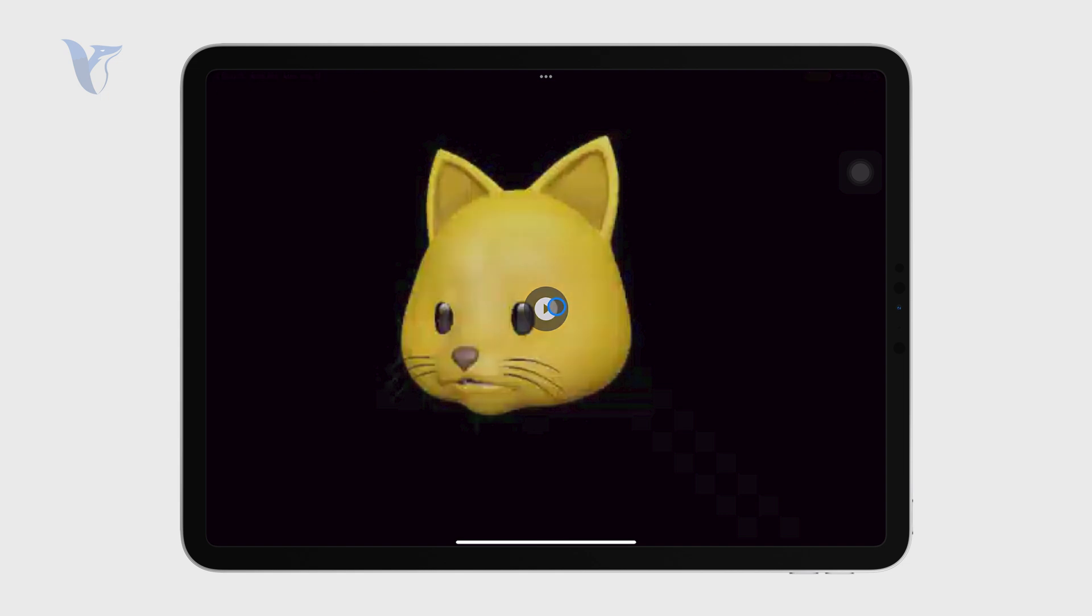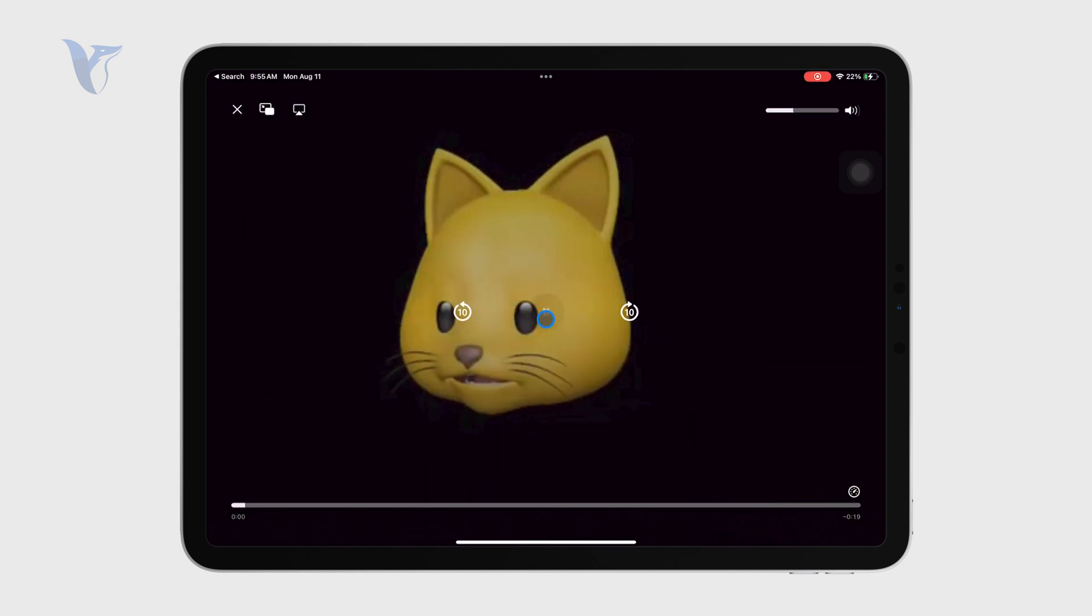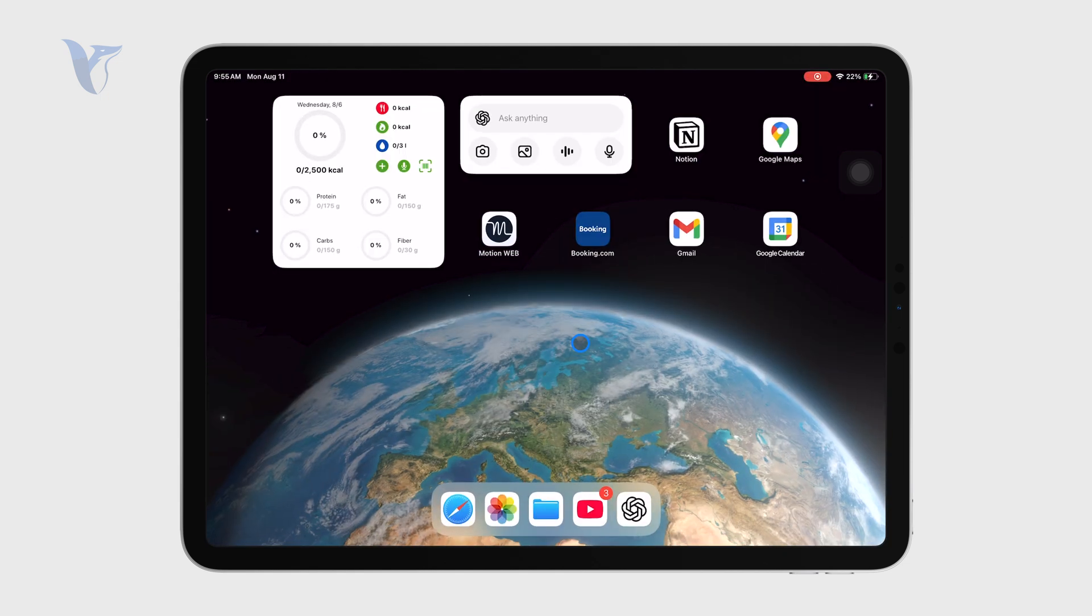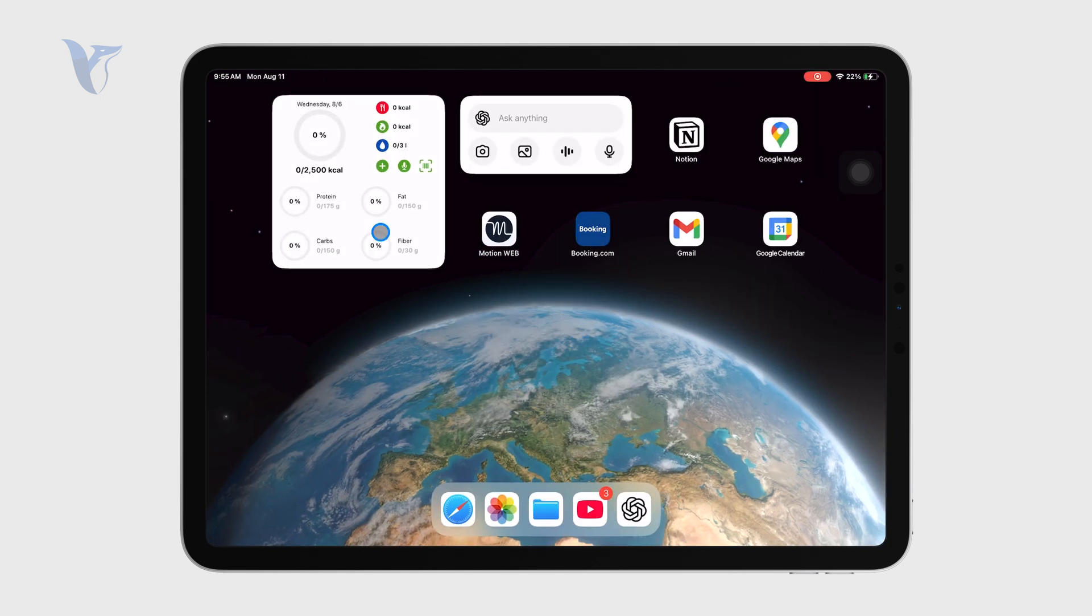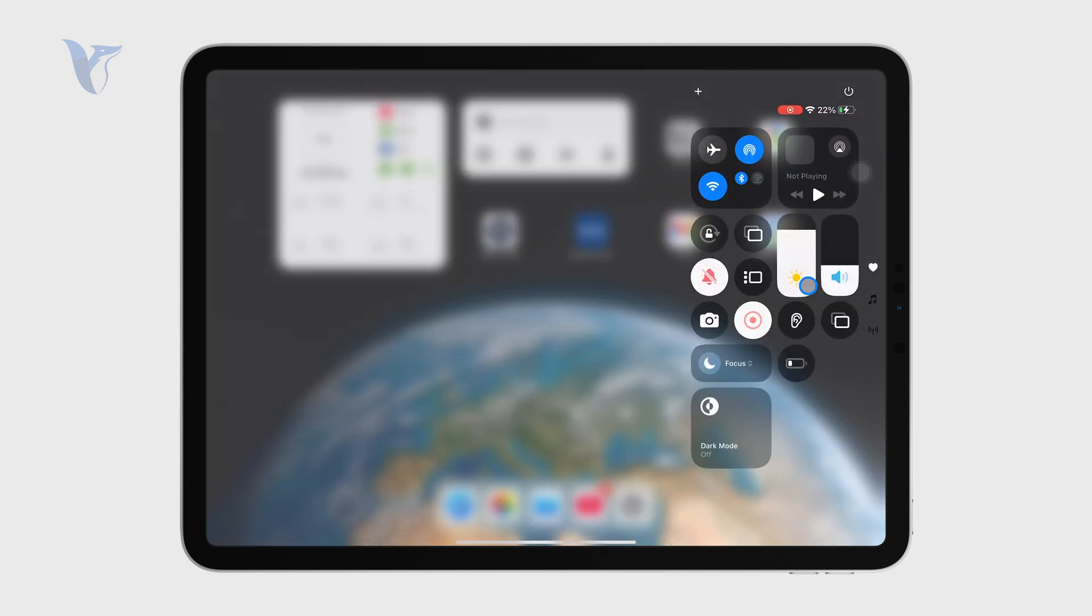But if I play that, you can see that I can leave the video player and then I can go to the control center and keep on playing that.